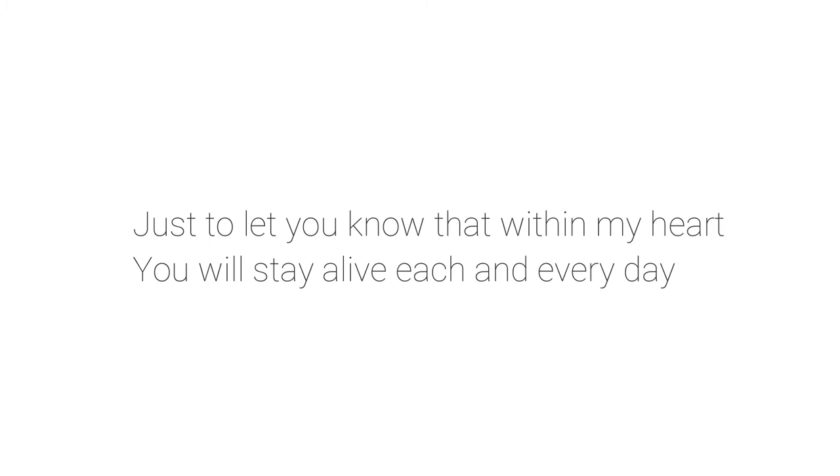Today I write this verse from the core of my heart, just to let you know that within my heart, you will stay alive each and every day.